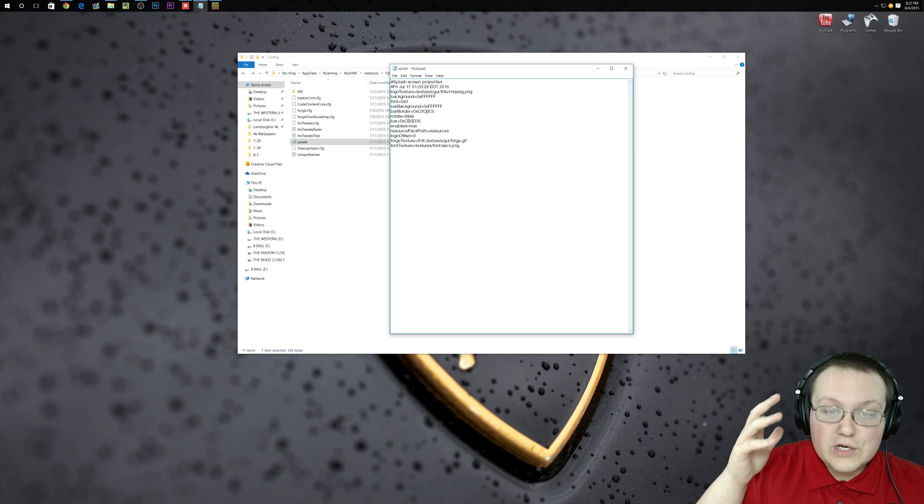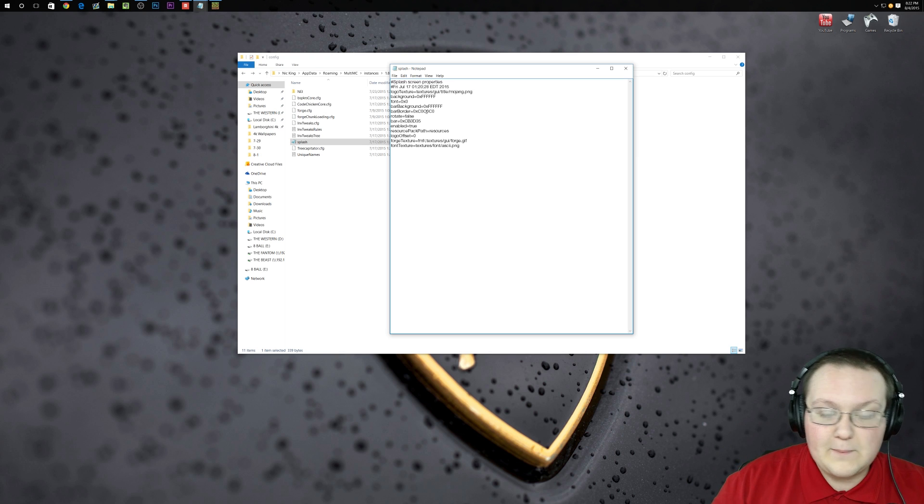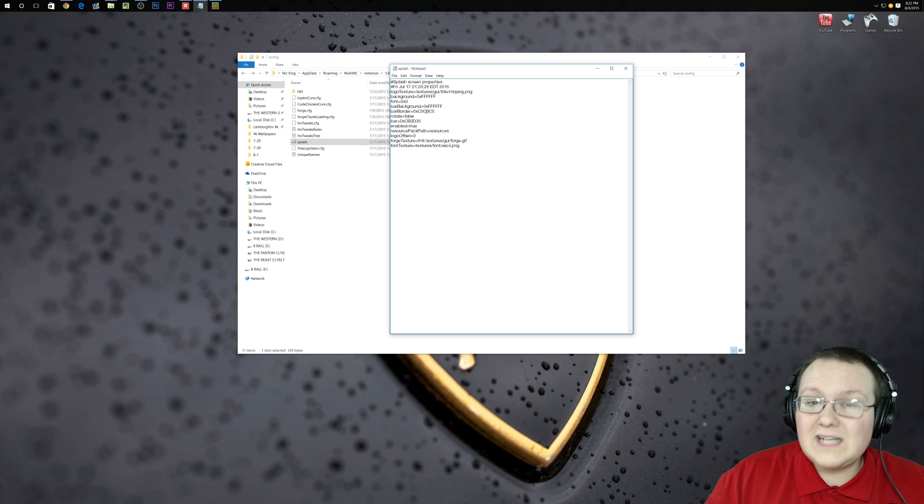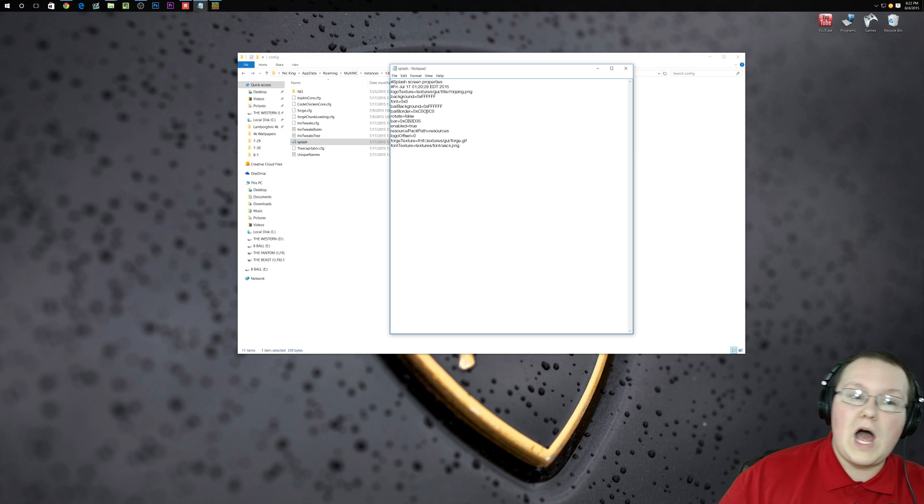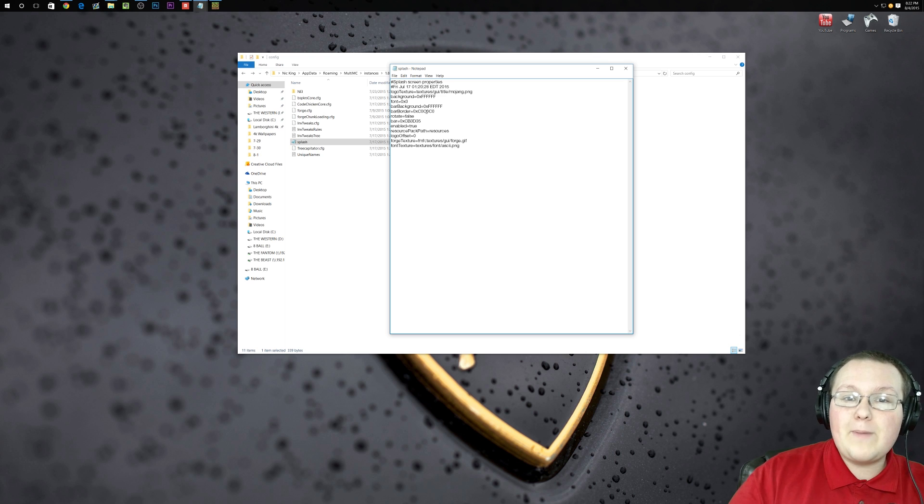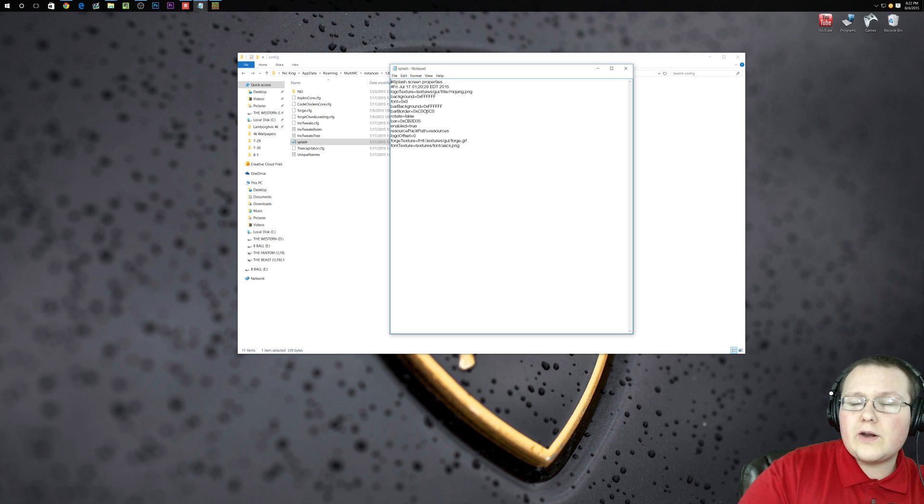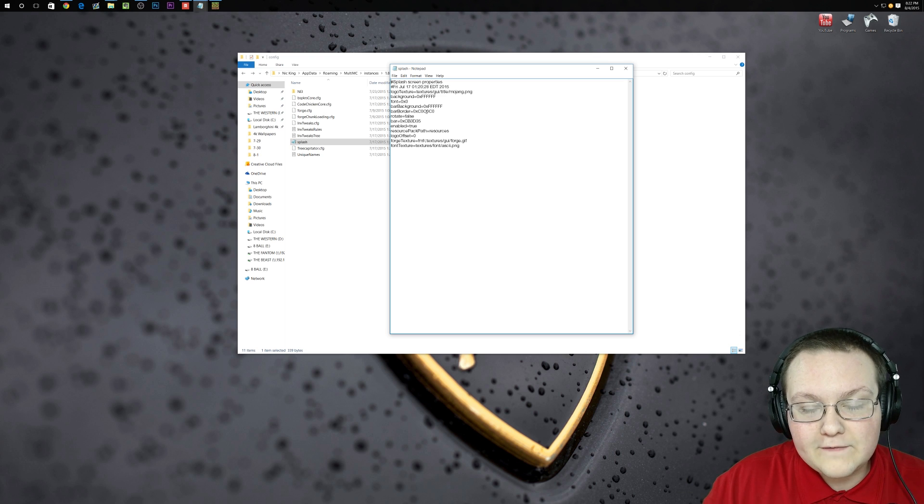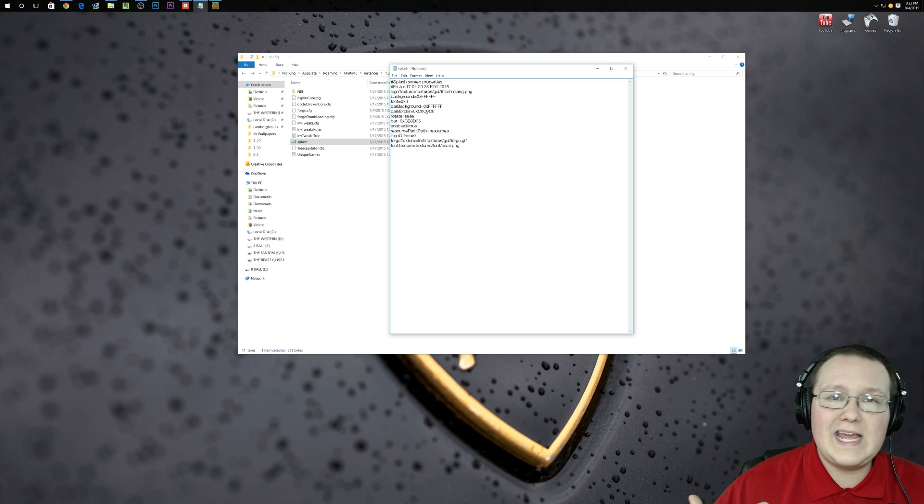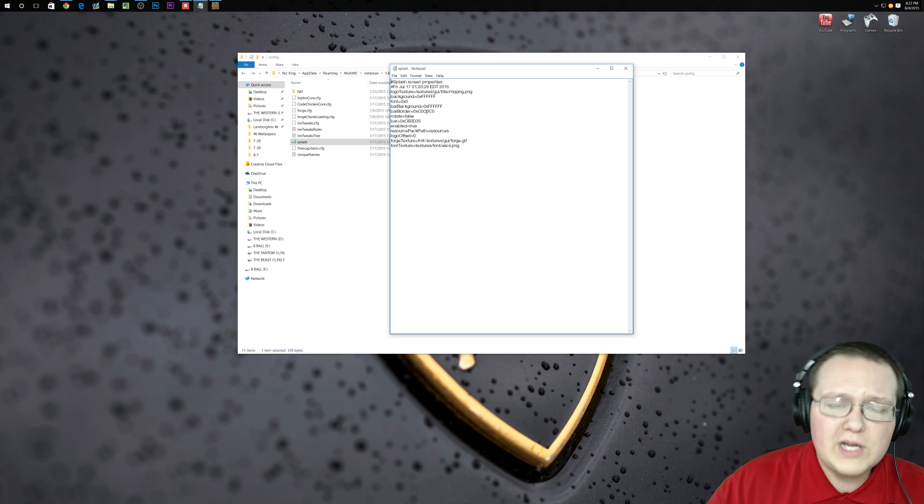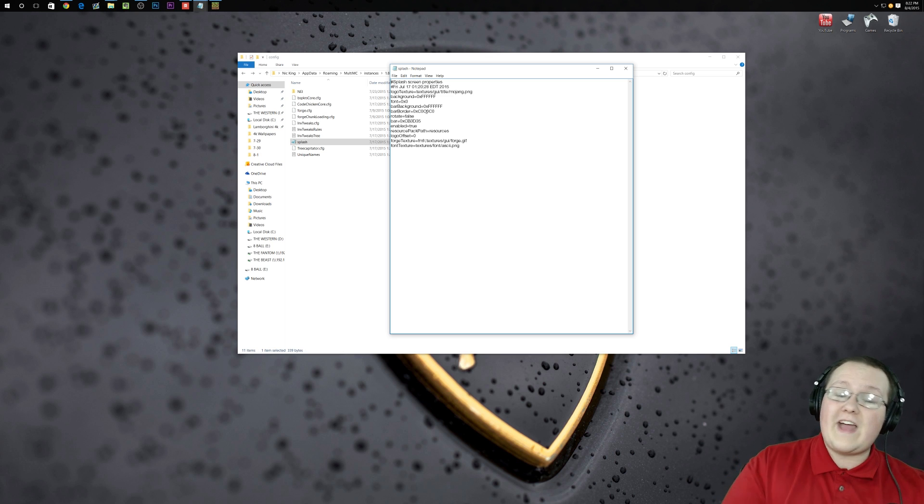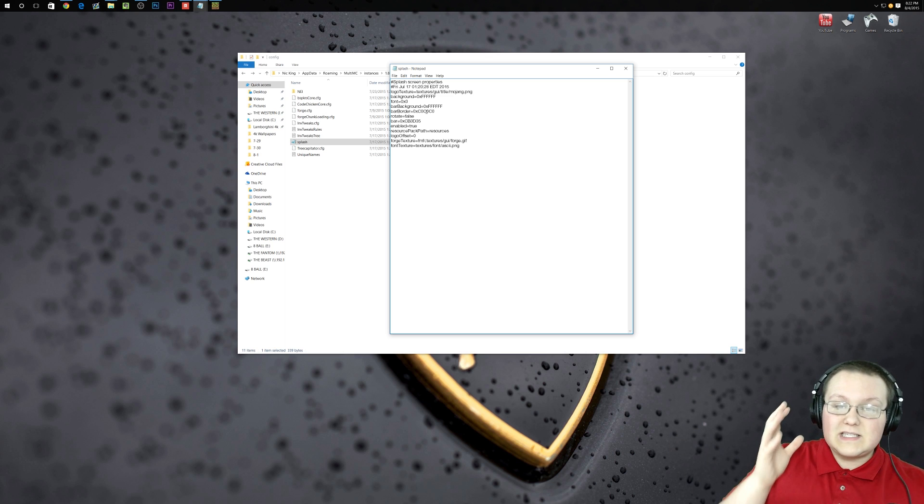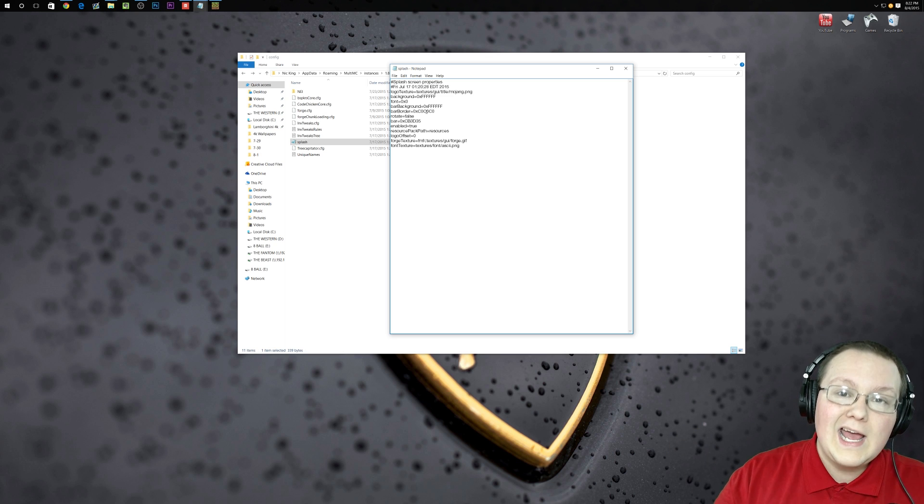Every single one of them is different as to what you change in your config files. You can change everything from... some mods allow you to do everything in the mod basically. It can be turned on or off. Open Blocks is a good example of that. Extra Utilities is another one where you can basically turn off everything in the mod and only keep the stuff that you want.